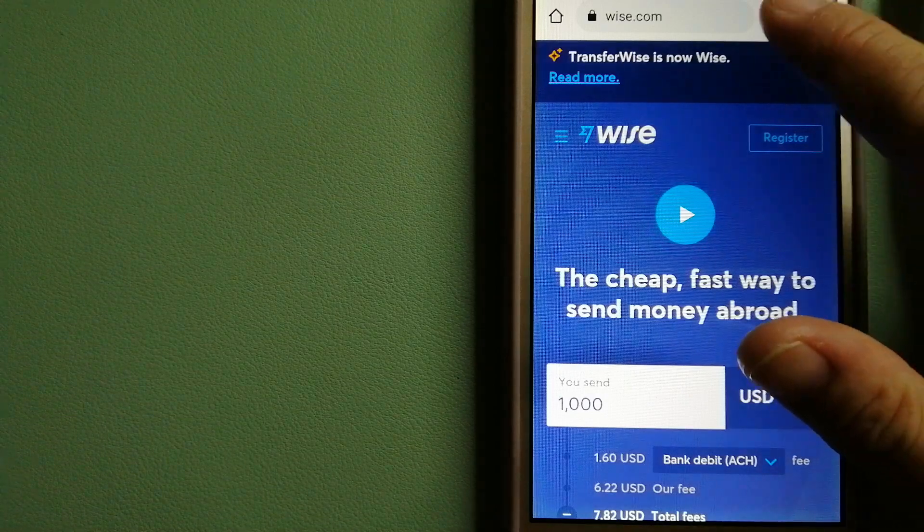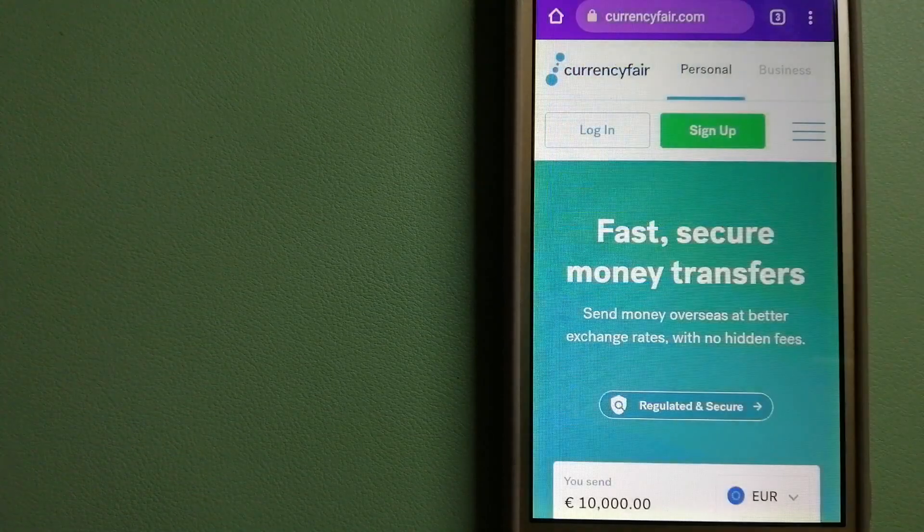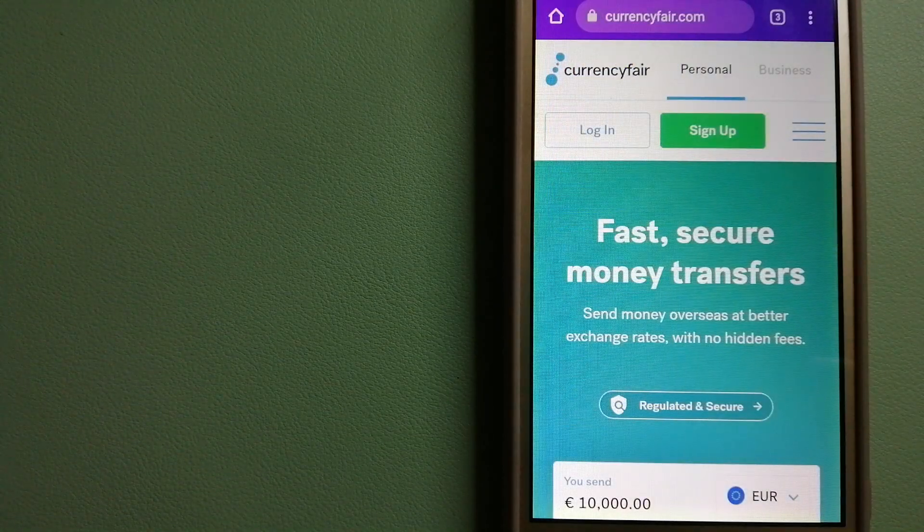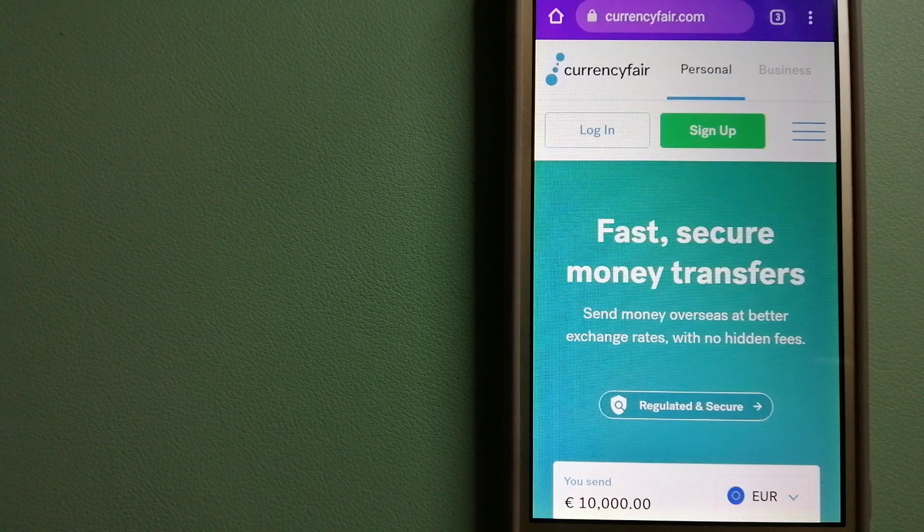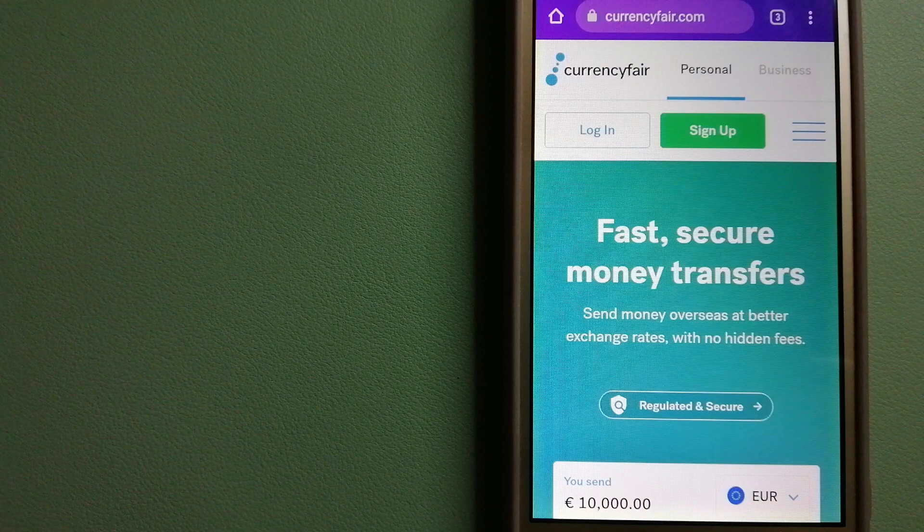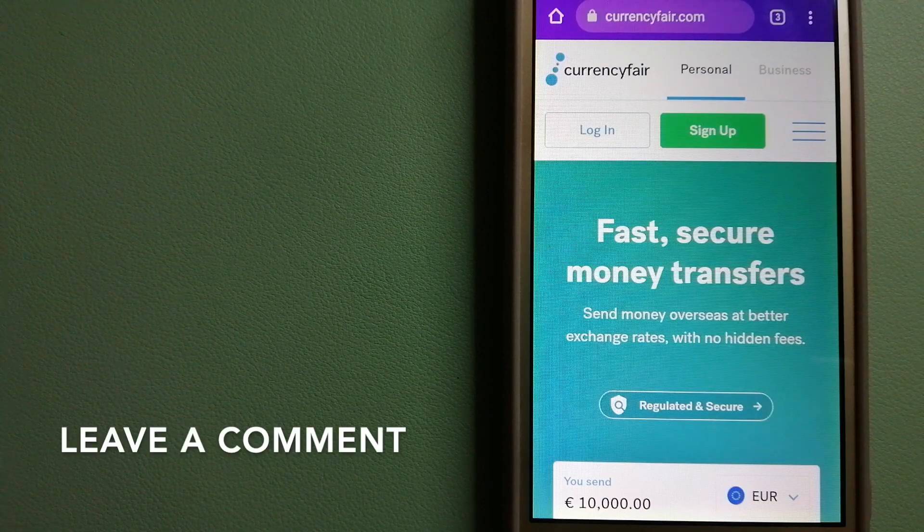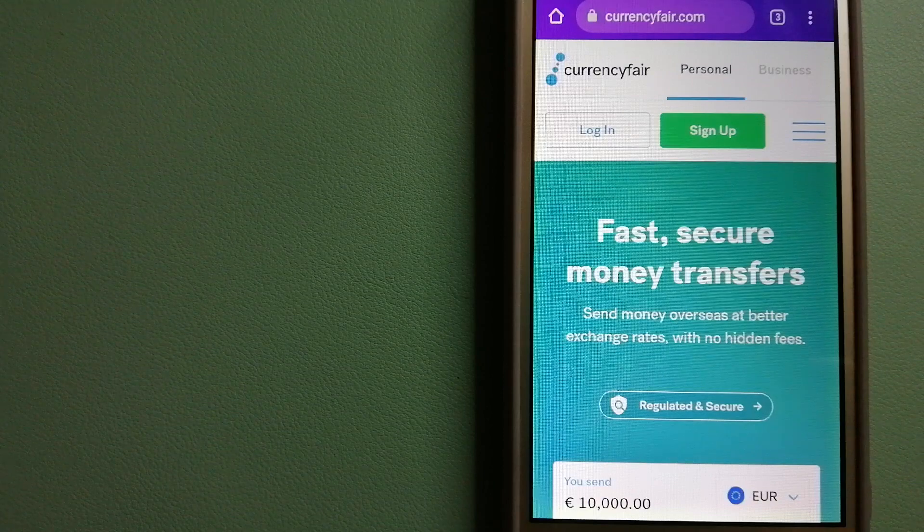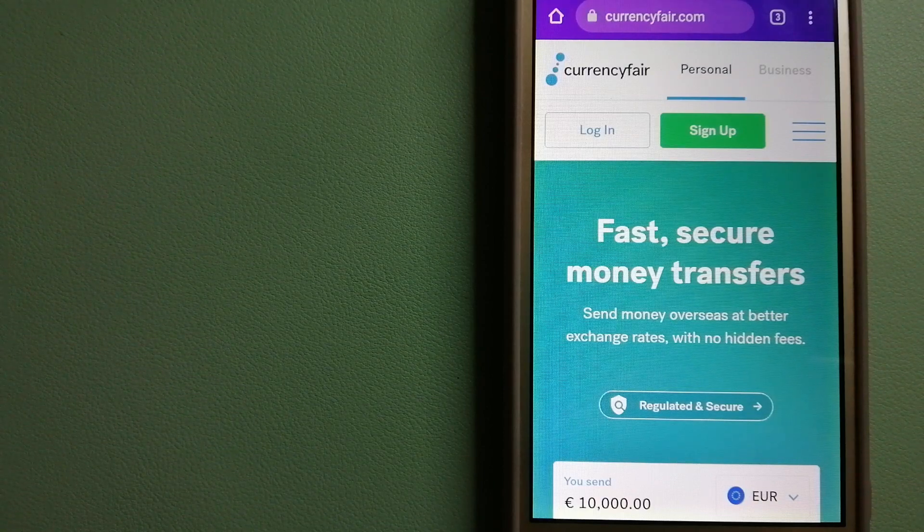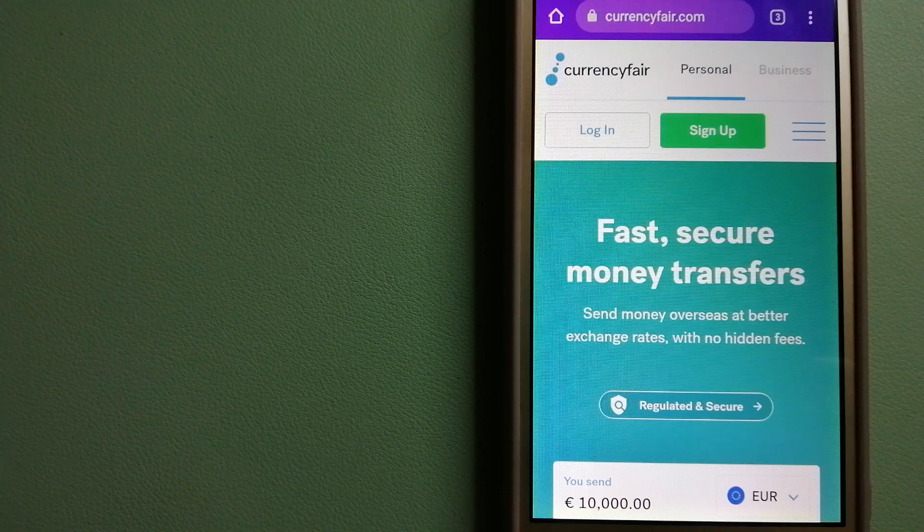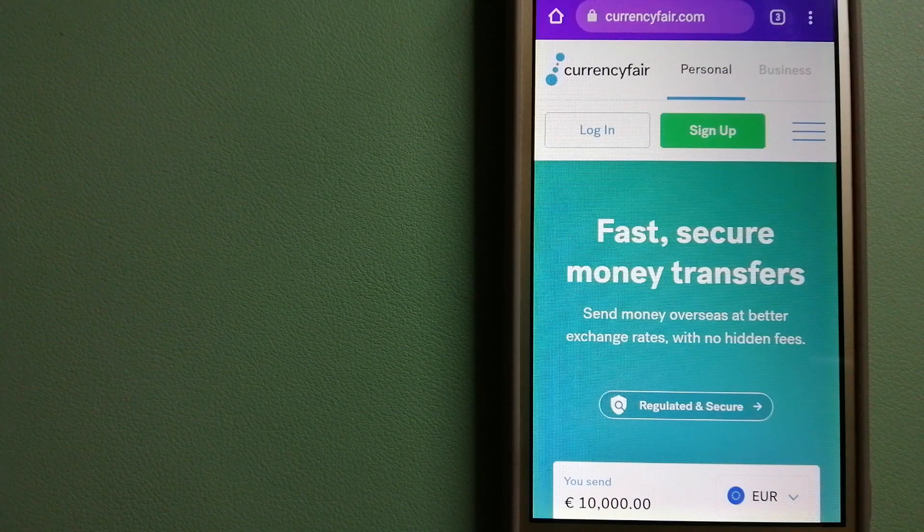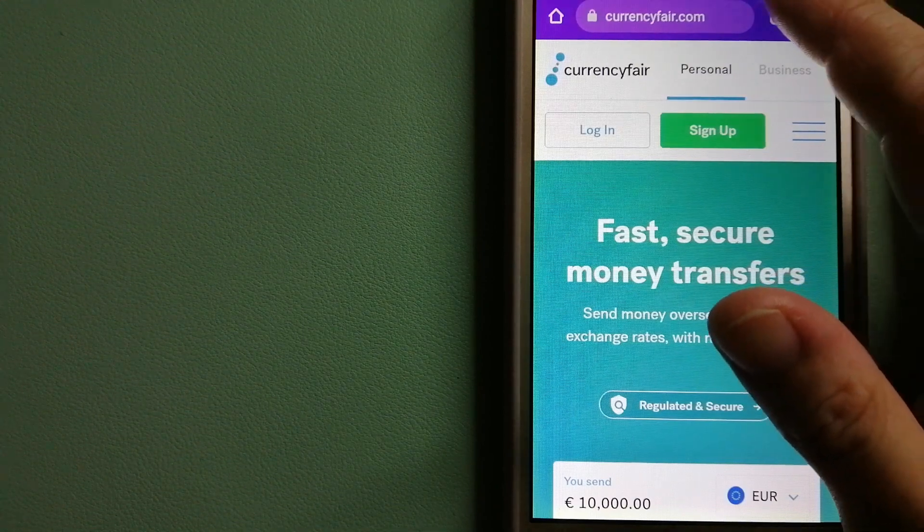The second option is CurrencyFair. This is a P2P online marketplace that allows individuals and businesses to exchange currencies and send funds to bank accounts worldwide. It uses a unique person-to-person online marketplace to facilitate currency exchange between users in a simple and anonymous fashion. And to know more about CurrencyFair, just check the video description.